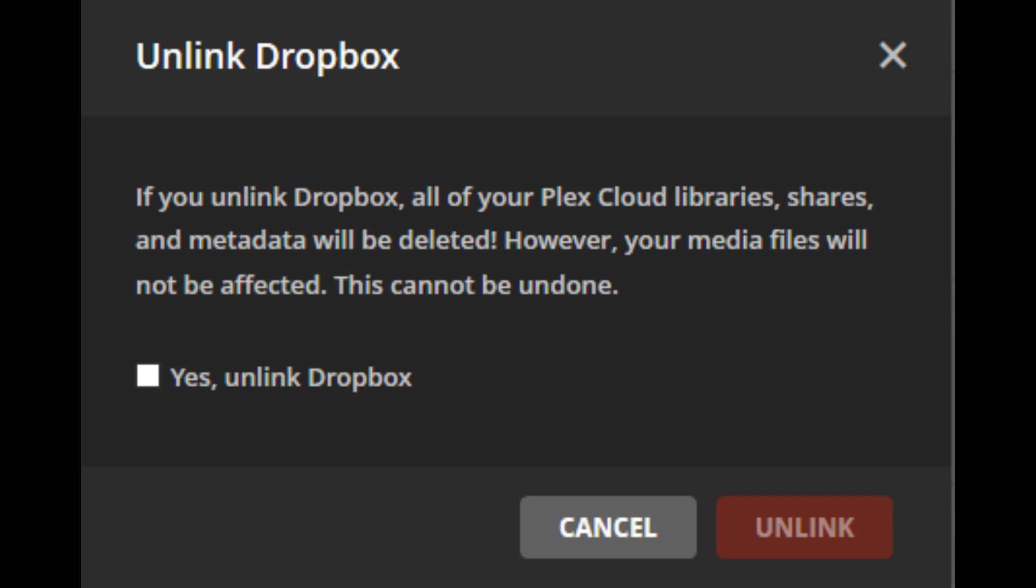Step 1: Navigate back to the Plex Cloud window on your account screen. Step 2: Click Unlink to the right of Dropbox. A message appears telling you that you'll no longer be able to access Dropbox content in Plex Cloud.